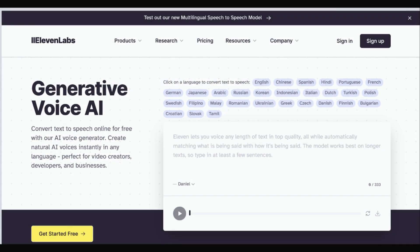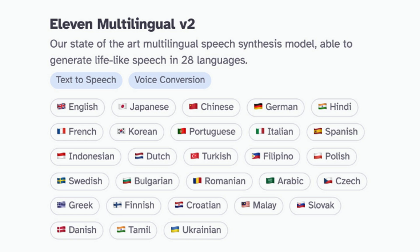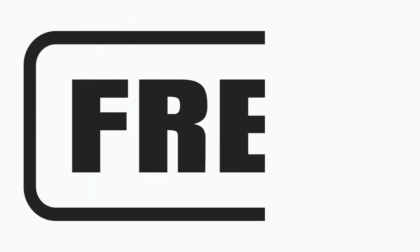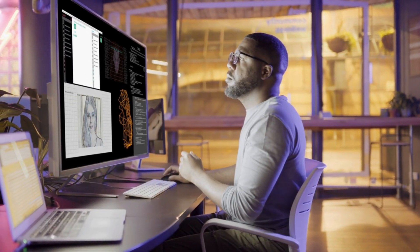Finally, we have Eleven Labs, an AI voice generator that creates realistic and natural-sounding voices for your content. Go to Eleven Labs, type your script into the text box, choose from multiple voice options, or upload a sample for voice cloning. Generate and download your audio in seconds. This tool is perfect for creating voiceovers for videos, audiobooks, or even podcasts. It's free for basic use and delivers professional-quality audio.